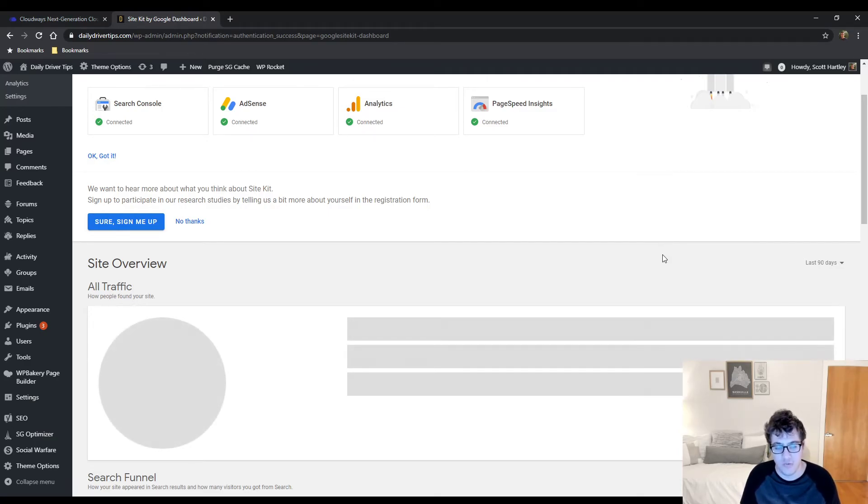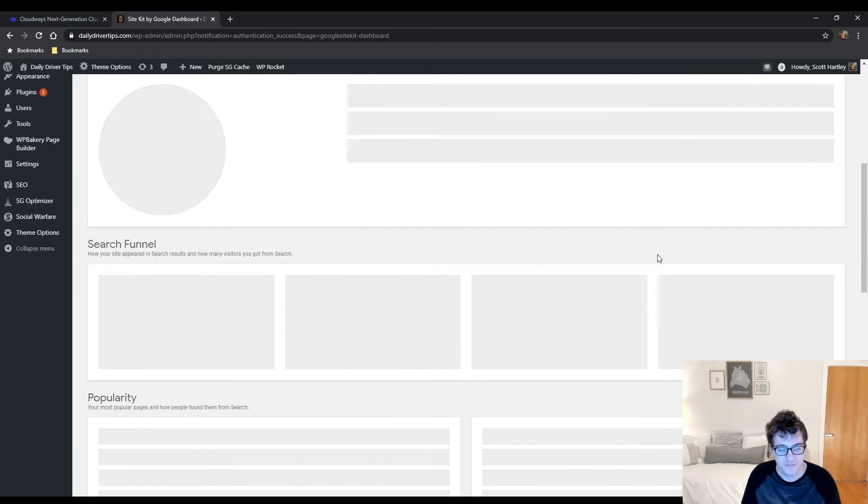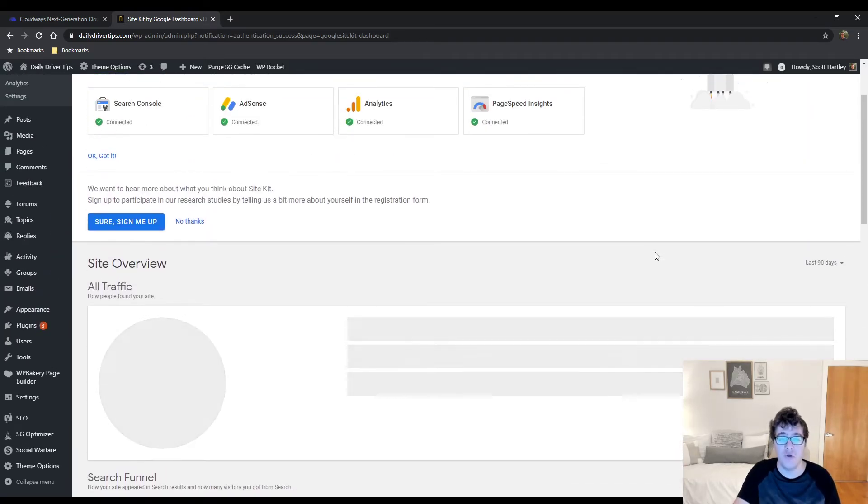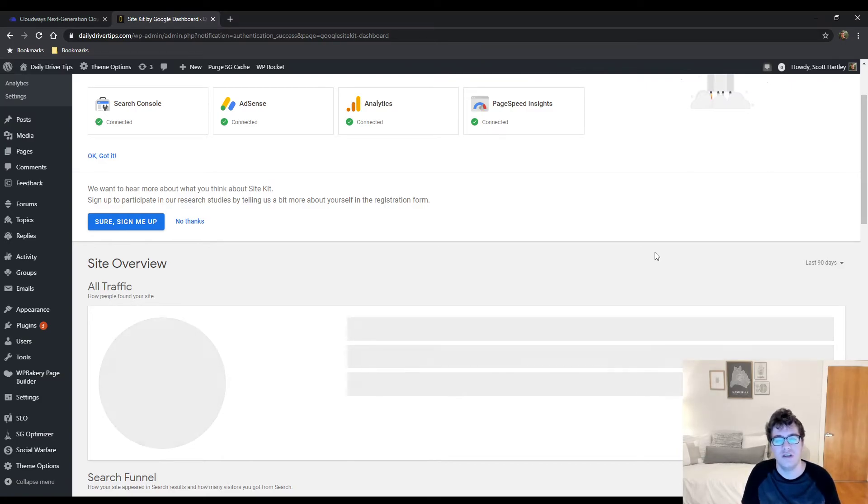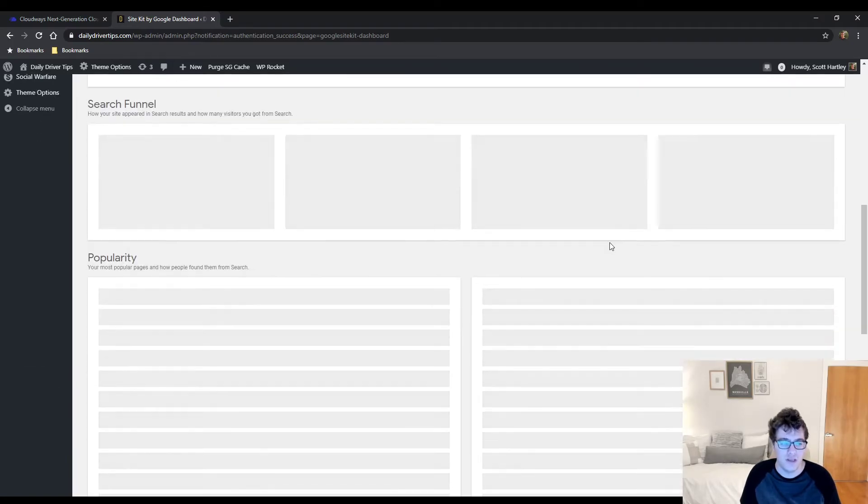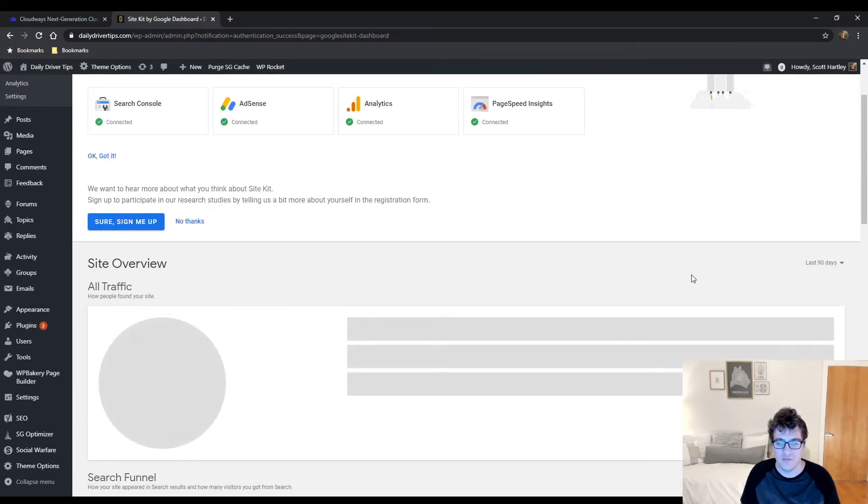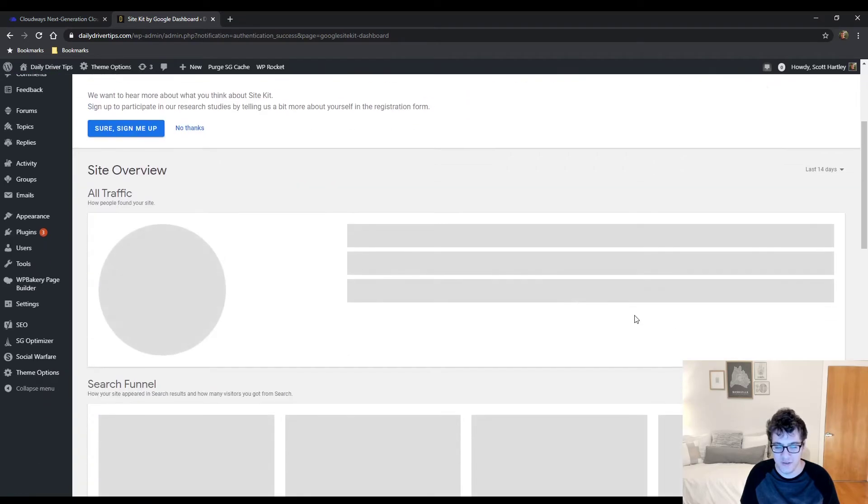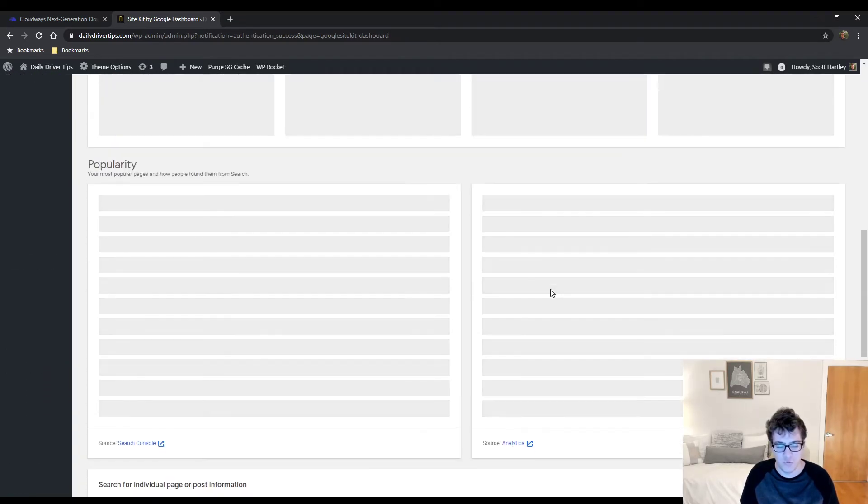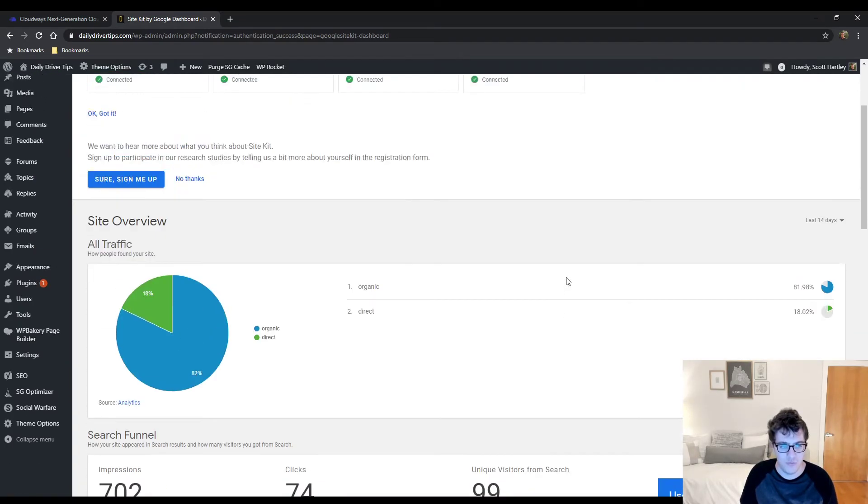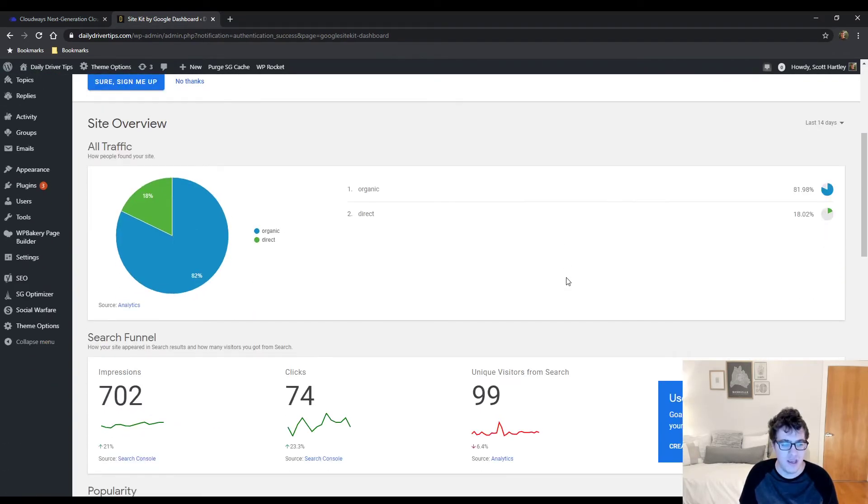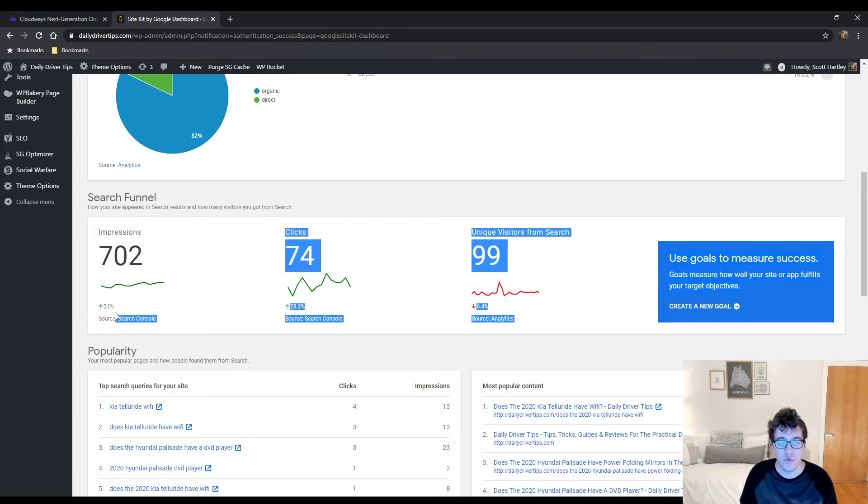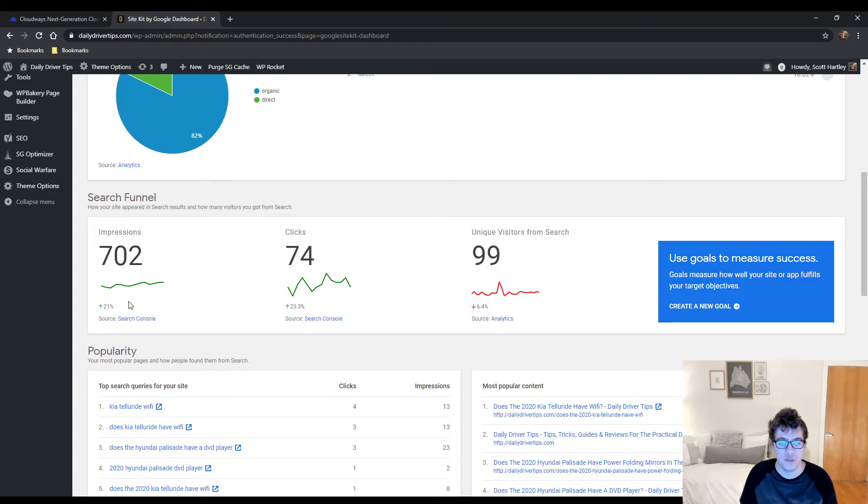It will go ahead and update all the information, excluding Page Speed Insights, and break it down for you. Looks like it's struggling to do that, so we'll just set it to 14 days since we can prove that the 28-day period worked. And here we go. So the past two weeks, traffic impressions are up by 21 percent, clicks are up by 23 percent, but the unique visitors from search is down 6.4 percent.